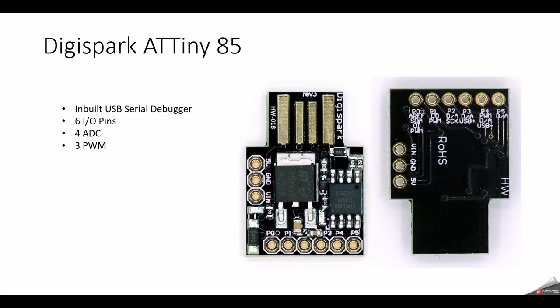Hello everyone, my name is Aditya. In this video, we'll see how to use the DigiSpark ATtiny85 development board.